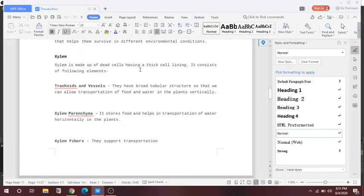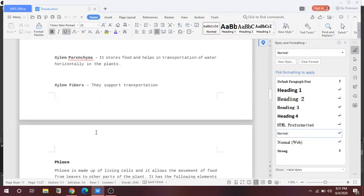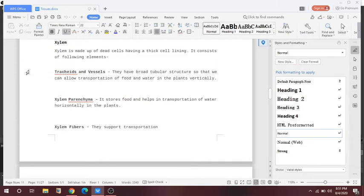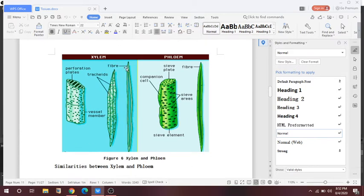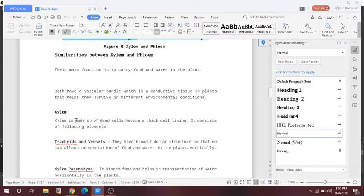Xylem is a dead cell having a thick cell lining. It consists of tracheids and vessels, xylem parenchyma, and xylem fibre. Tracheids and vessels have a broad tubular structure that allows transportation of food and water vertically in the plant. Xylem parenchyma stores food and helps in horizontal transportation of water. Xylem fibre supports the transportation. Here you can see the structure: xylem fibre, tracheids, and xylem vessels.